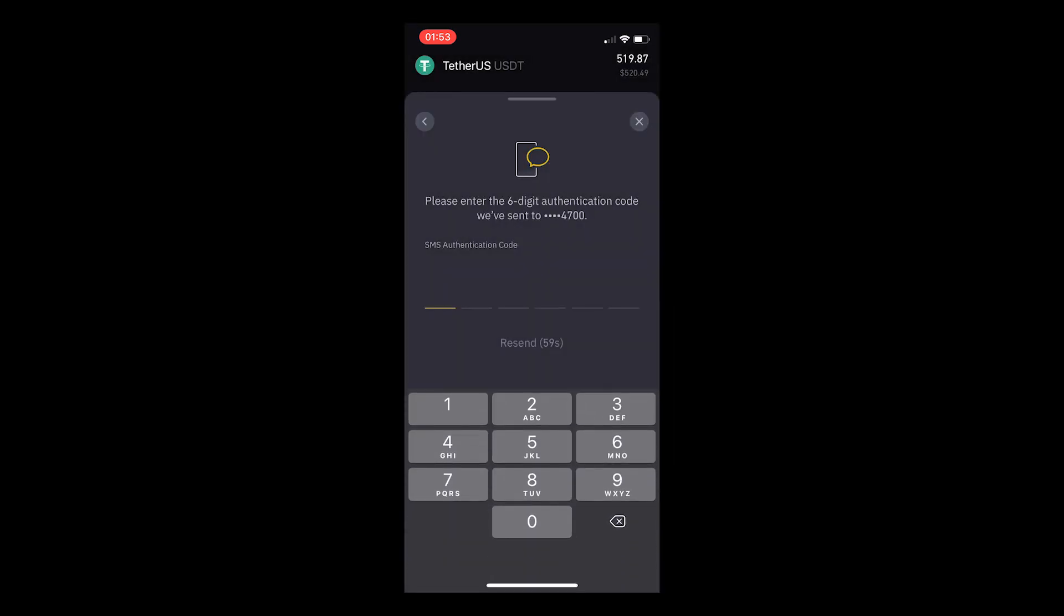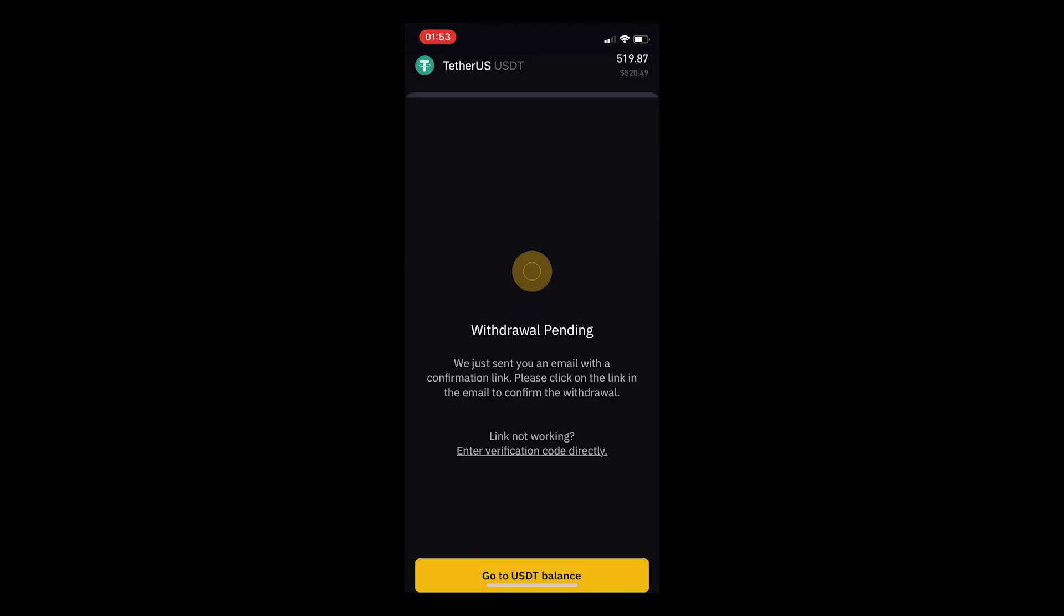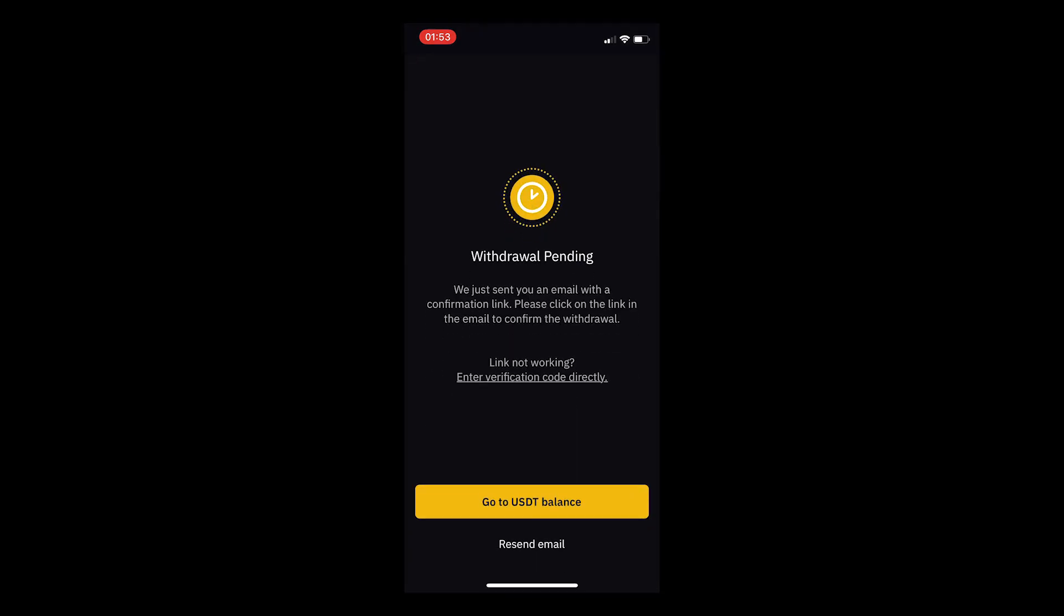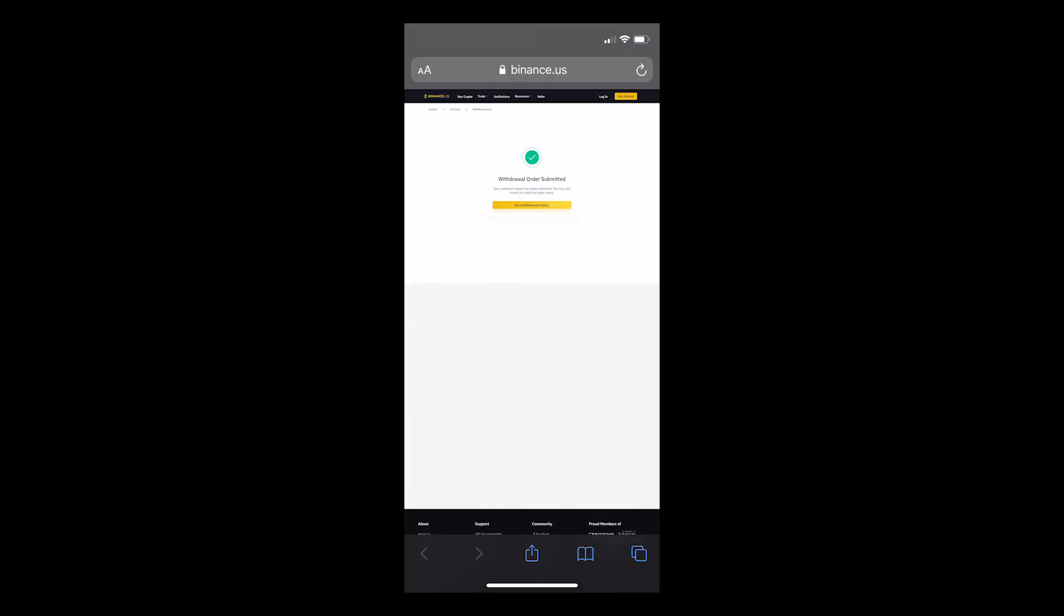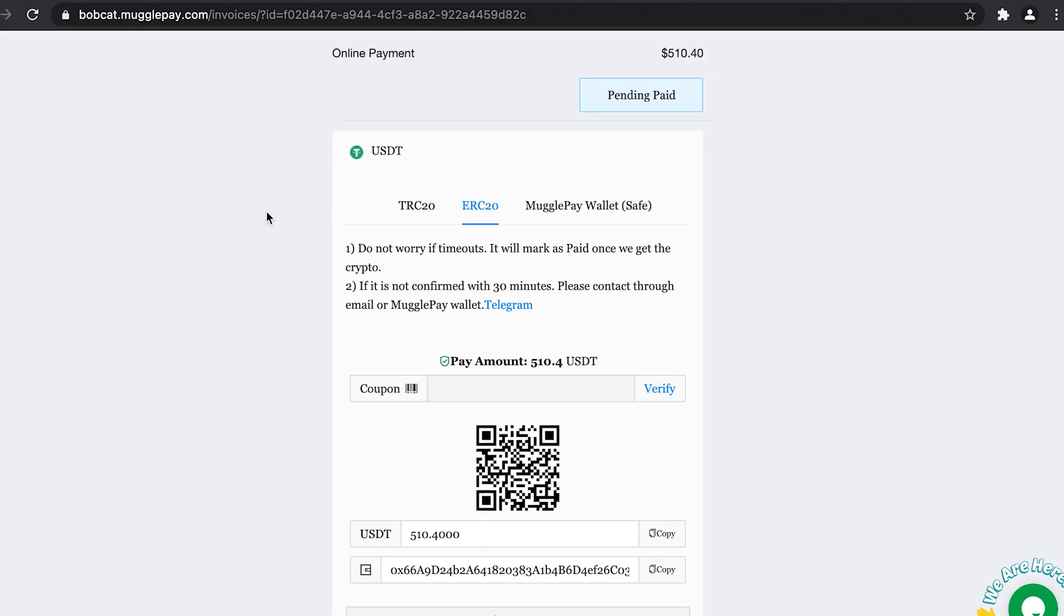Now enter the verification code sent to your mobile. Once you have entered this, you can now go to your email and click the confirmation link to process the payment. Select confirm withdrawal, and now the withdrawal order has been processed. It takes around five minutes to process, so please wait.